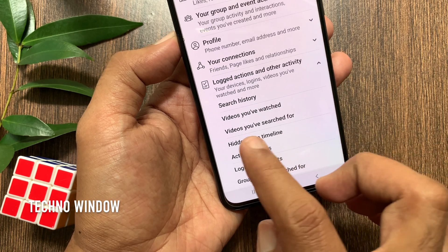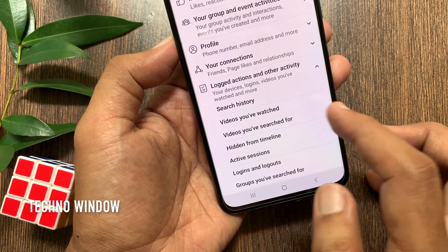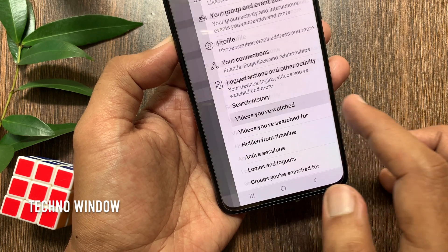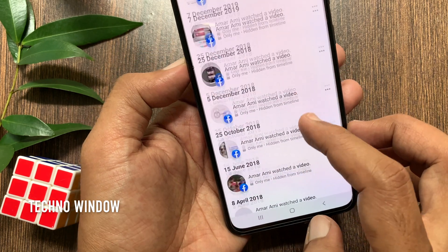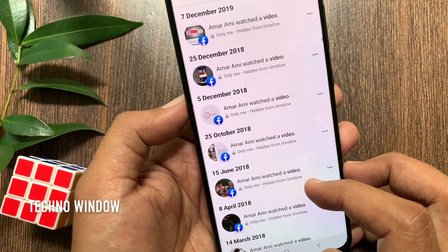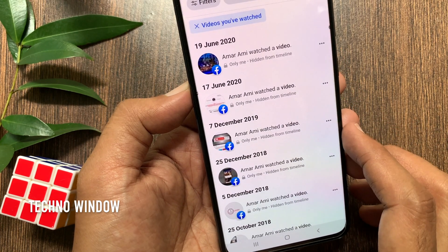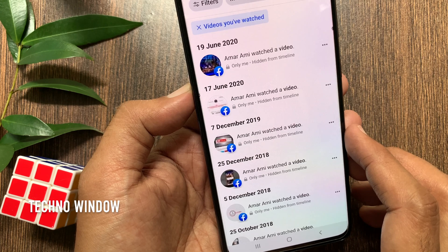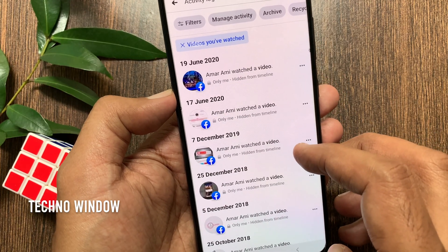Select 'Videos You Have Watched' and tap it. From here you can find out videos you have watched. First scroll down a little bit to check one by one.